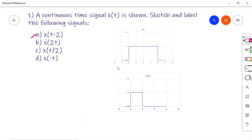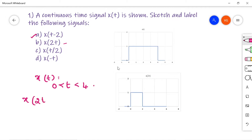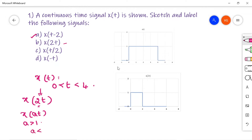The second signal that we have to sketch is x of 2t. x of t has the range t from 0 to 4. They are asking you to draw x of 2t. This is time scaling — x of at. If a is greater than 1, the signal will shrink. If a is less than 1, the signal will expand.